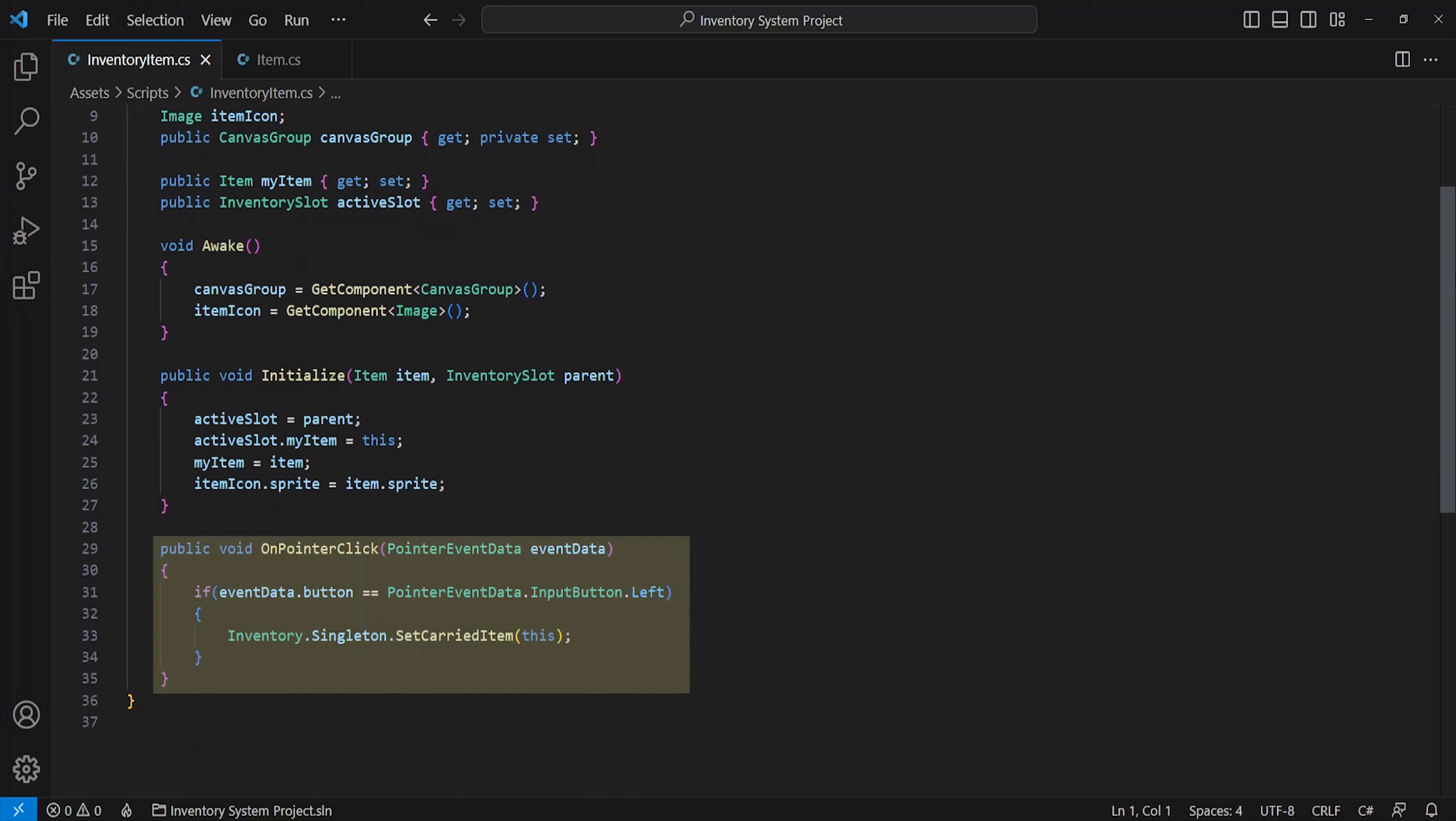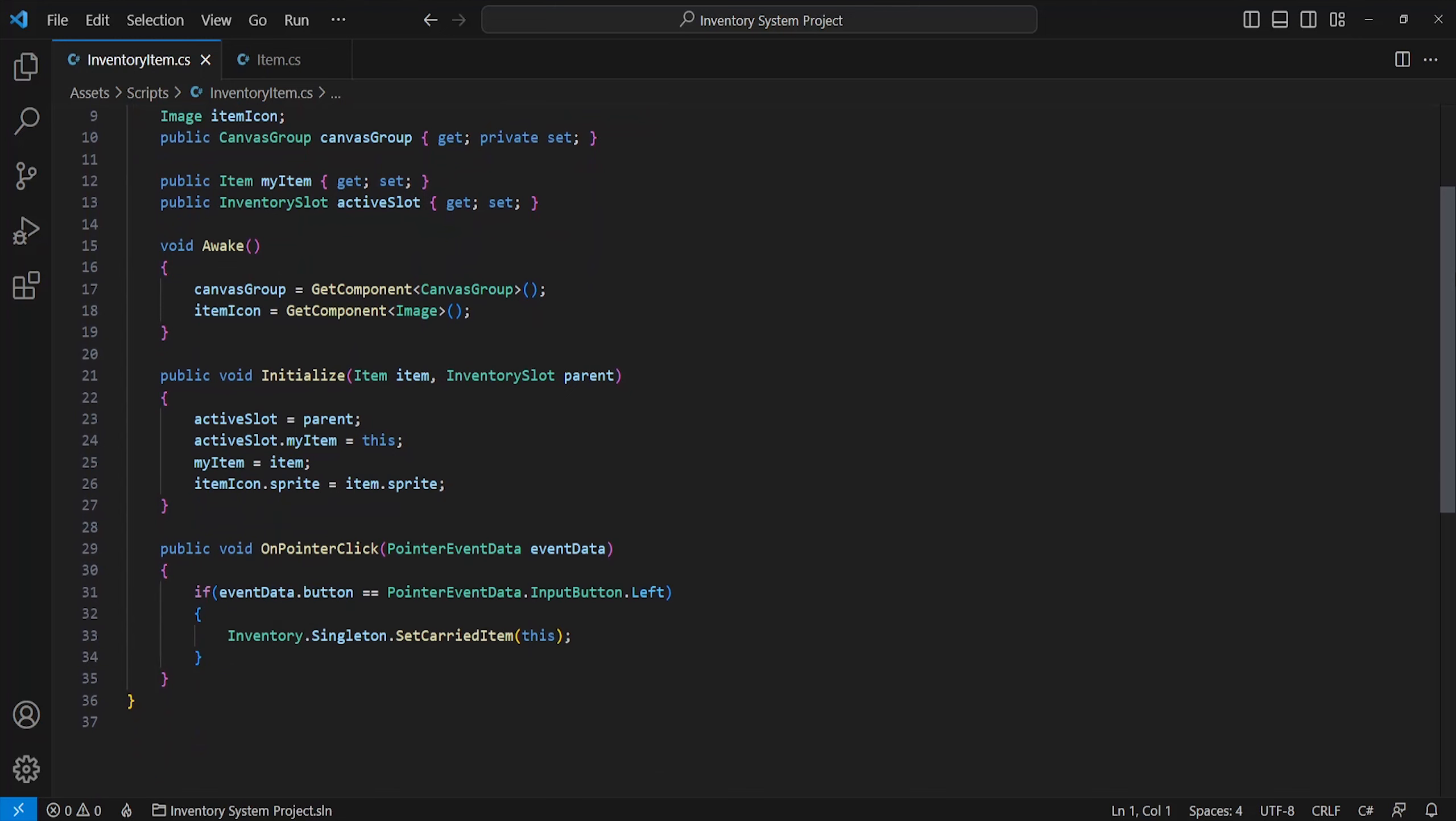And lastly to finish it off, we'll finally call our pointer click method, which must be named exactly like so and include a pointer event data. This will just check if we've clicked it with our left mouse button and set this item to be carried, which will make sense in a moment.